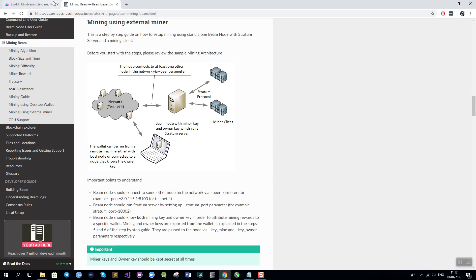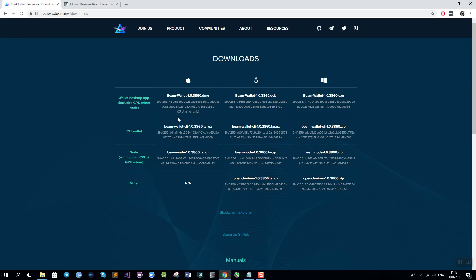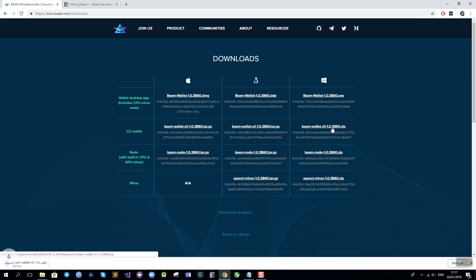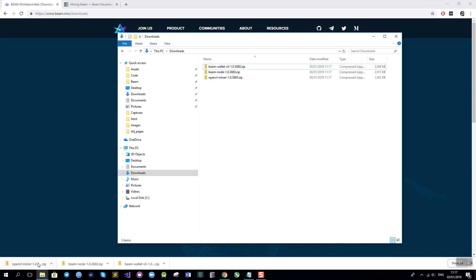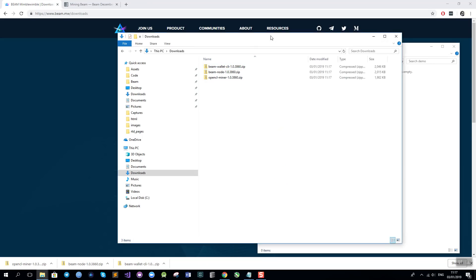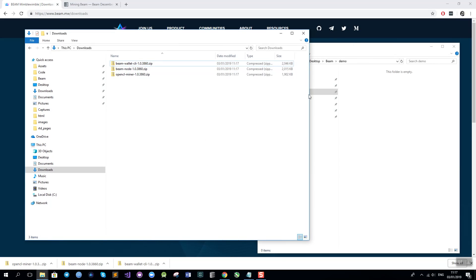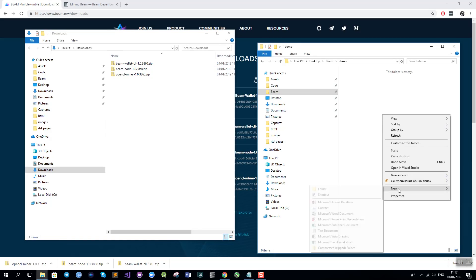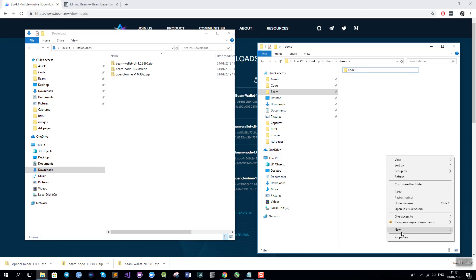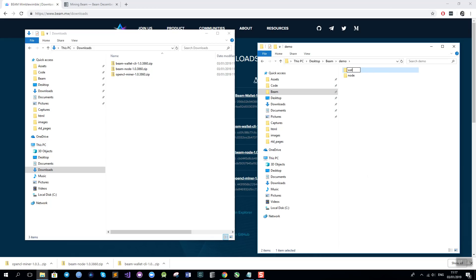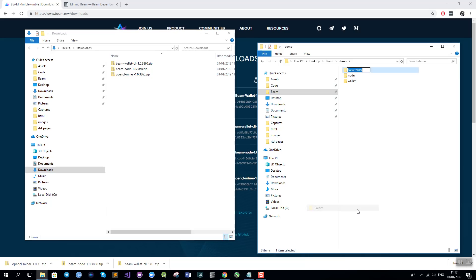Let's start with downloading the archives and the binaries that we need. Let's go to the BEAM downloads page and download the three files: BEAM wallet CLI, BEAM node and the OpenCL miner for Windows platform. I will open my downloads folder and the new folder that I have created. And in the empty folder I will create three subfolders: node, wallet and miner.